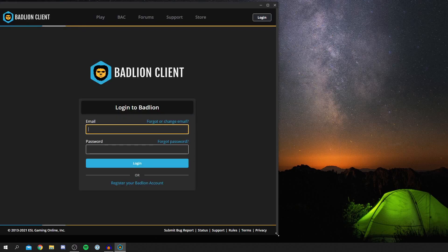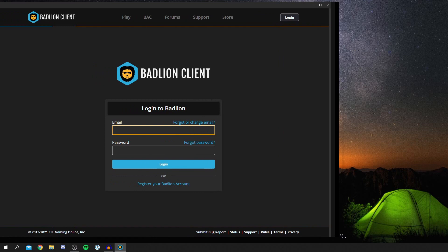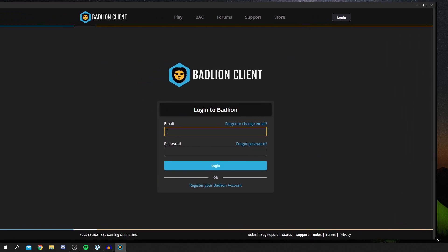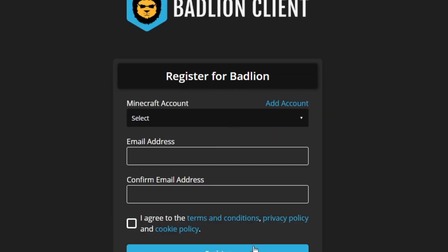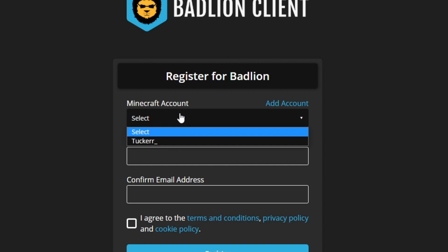I've just had this window, so I'm going to make this bigger and we can continue. As you can see, it says log into BadLion. I recommend registering, so click register your BadLion account. Then all you want to do is add your Minecraft account.